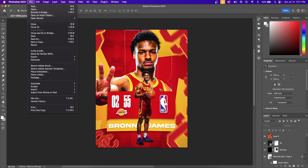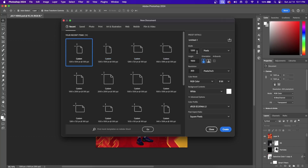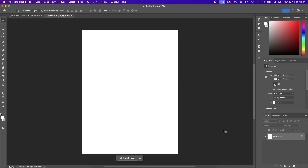Let's first create our canvas by going up to File and then hit New. You're going to want to copy these exact settings that I'm using in my graphic. Now hit Create and it should give you a blank canvas.